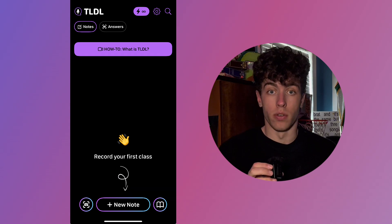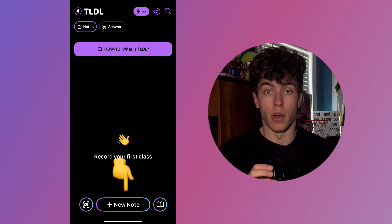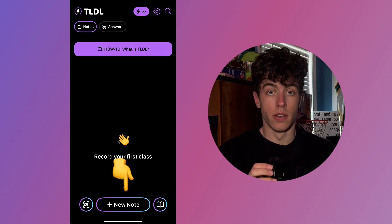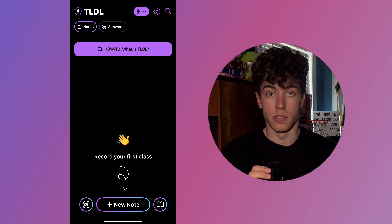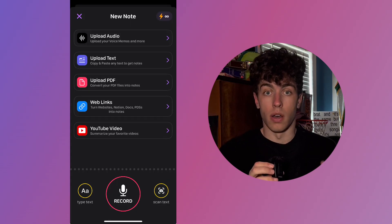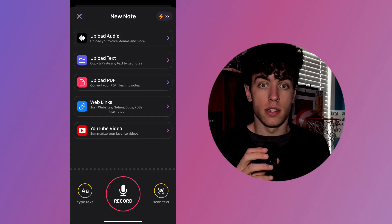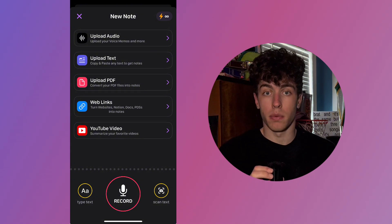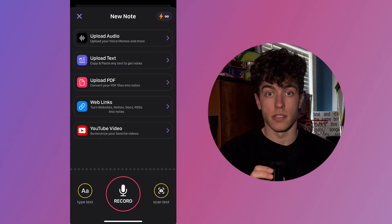Let's create a new note. Start by selecting the Add New Note button on the bottom of the screen. From there, you'll be given six options: record a class, upload audio, upload text, upload a PDF, web links, and upload a YouTube video. Let's begin with the first option, recording a class.